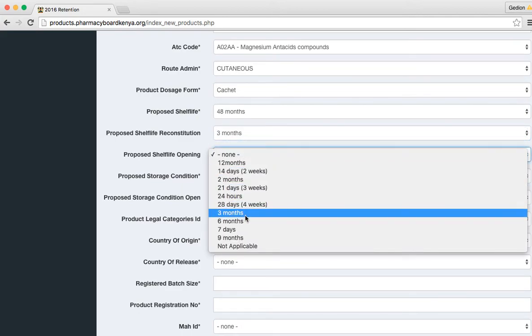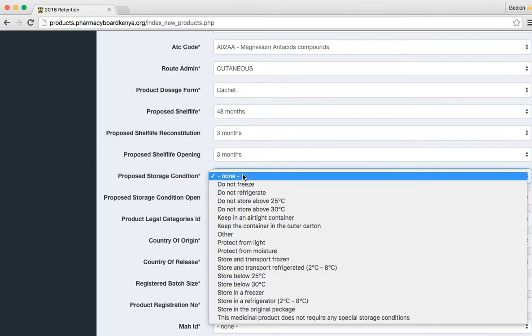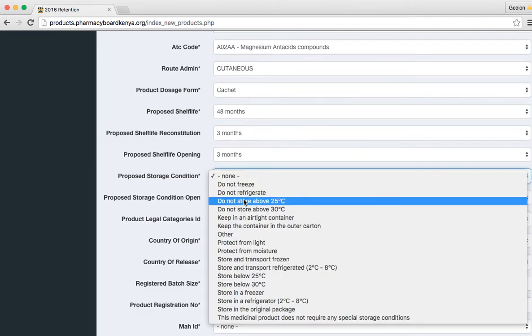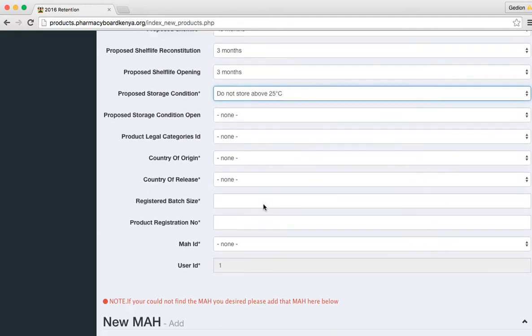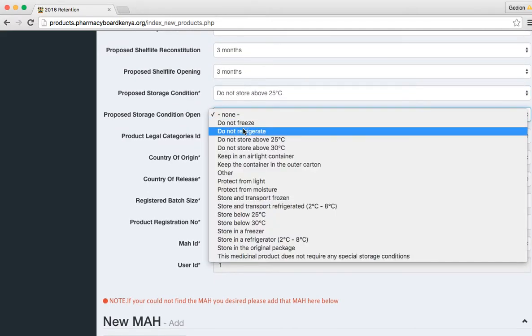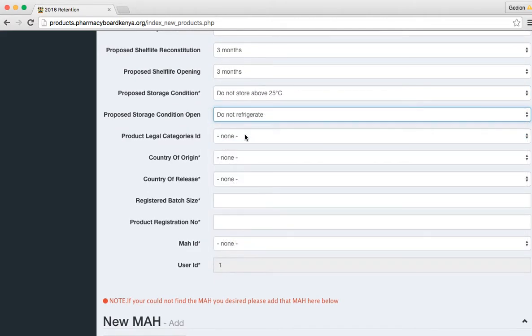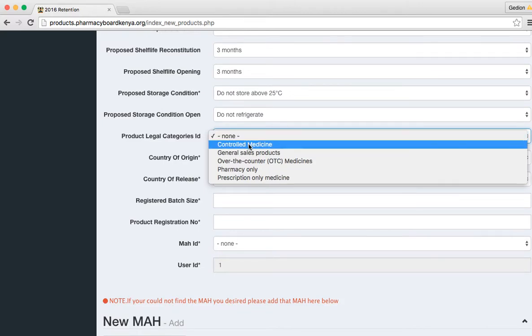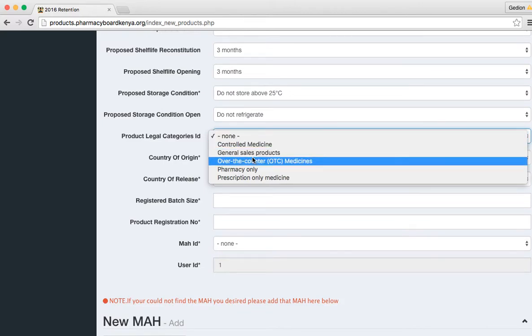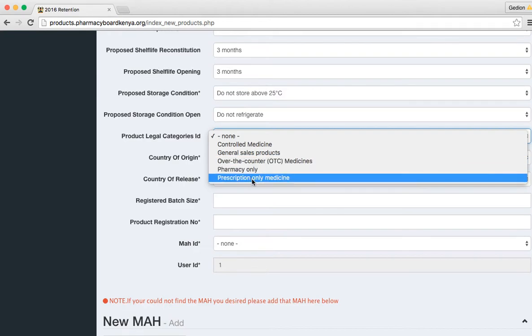Choose a shelf life after opening if it's applicable. Move to storage conditions, storage conditions after opening. Then put the category: is it a controlled medicine, general sales product, over the counter medicine, pharmacy only, or prescription only medicine.